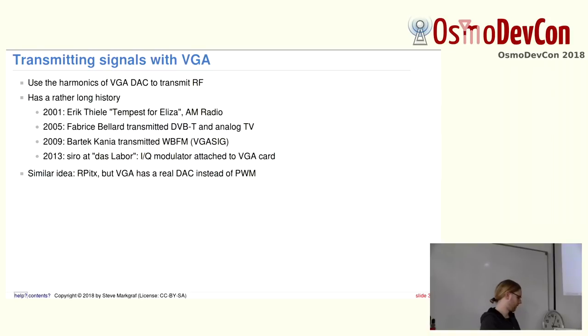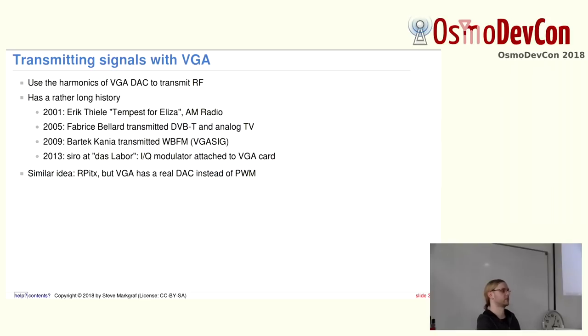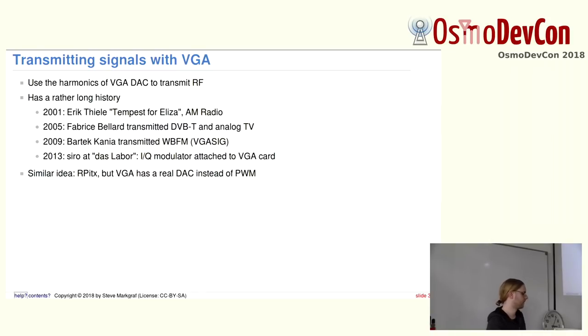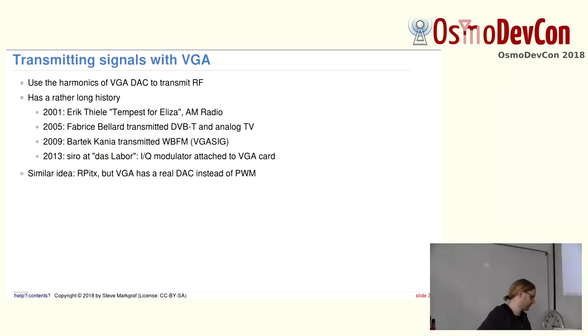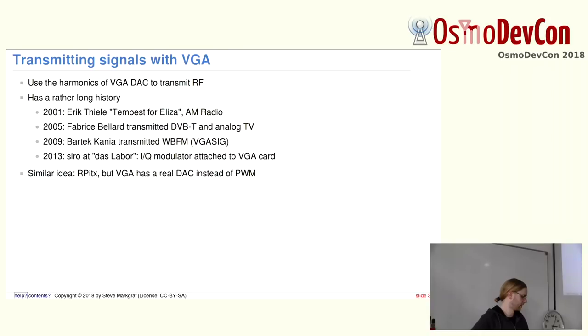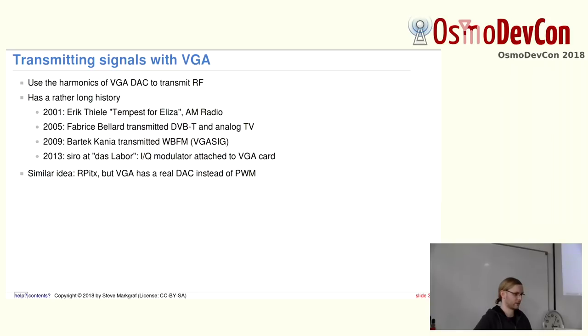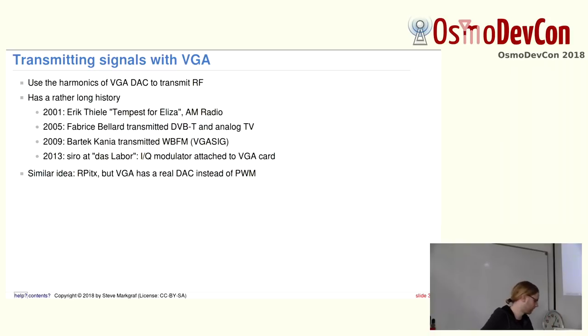And then there are a couple of others. There's a project called VGA-SIG by a guy called Bartek Kanea. He was transmitting wideband FM stereo even. And some guys at a German hackerspace called Das Labor, they even built a PCB with an IQ modulator and baseband filters and did some experimentation with how to speed up upsampling in software. And a similar idea which is quite popular these days is RPI-TX, which basically uses a pin of the Raspberry Pi to high-speed PWM where the frequency is modulated. And they put the data via DMA in there. And there's all kinds of software even for transmitting FM with RDS or using the harmonics to transmit in the 400 MHz band.